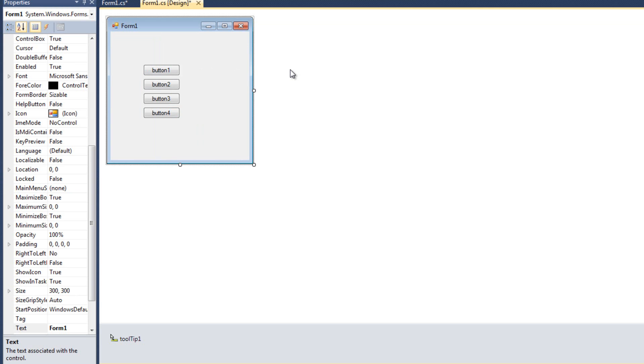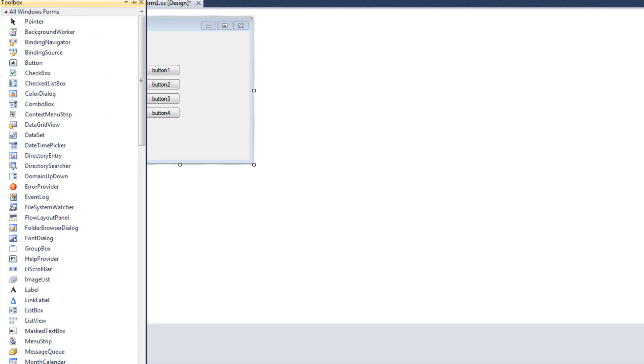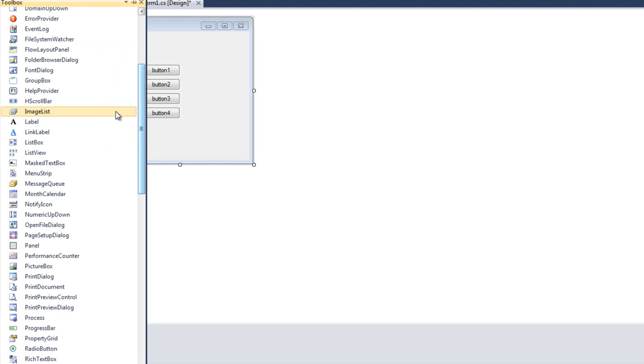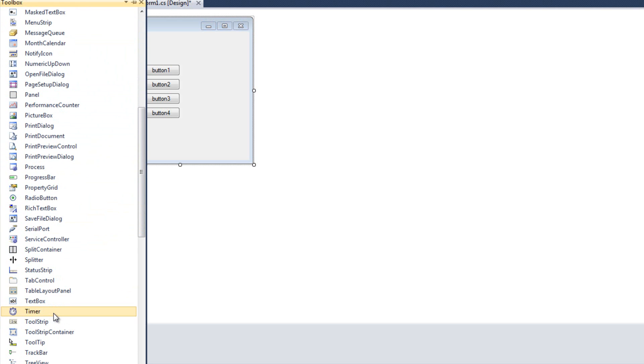So now that we have that working, I'm going to go ahead and bring text boxes back into the equation and show you how they work just a little bit differently. So let me come to my tool box here. I'm going to grab a couple text boxes.